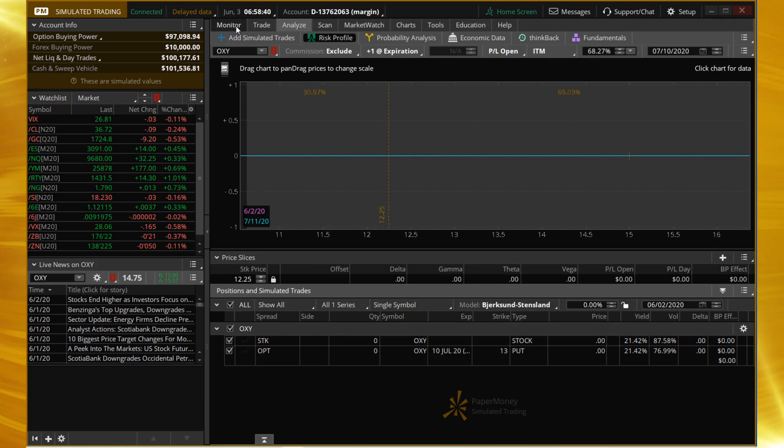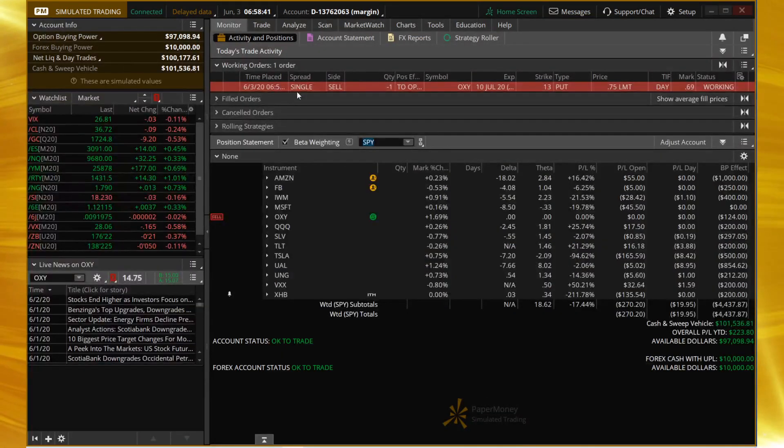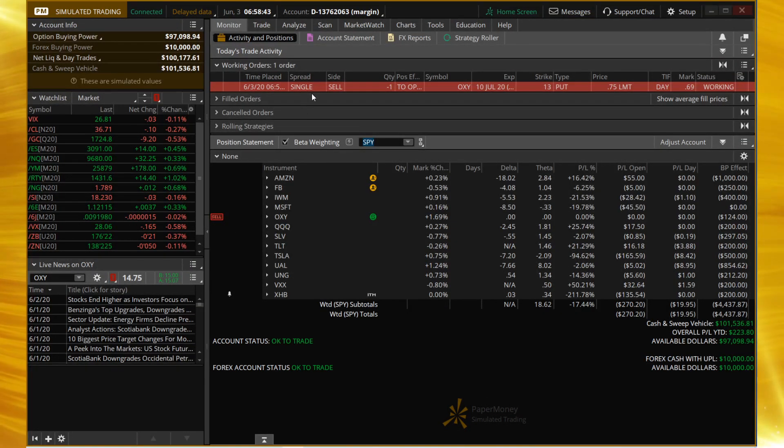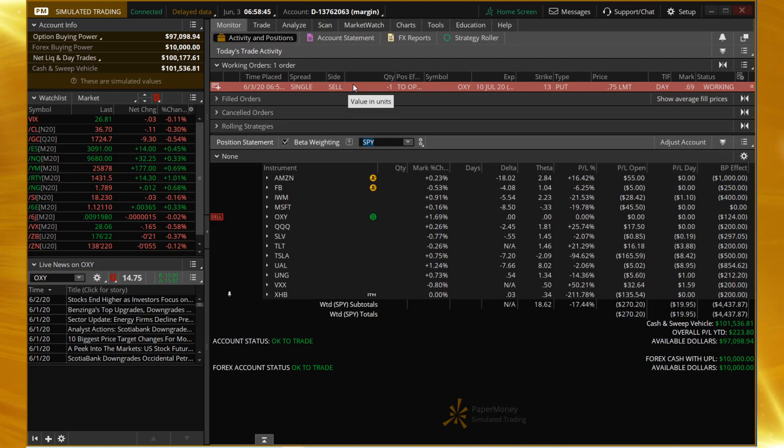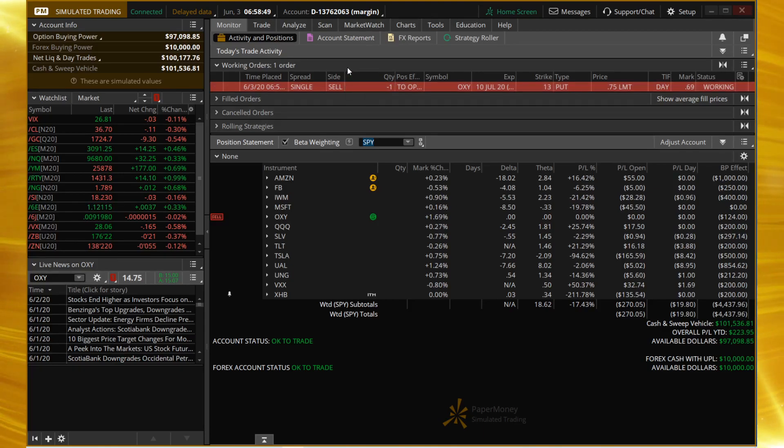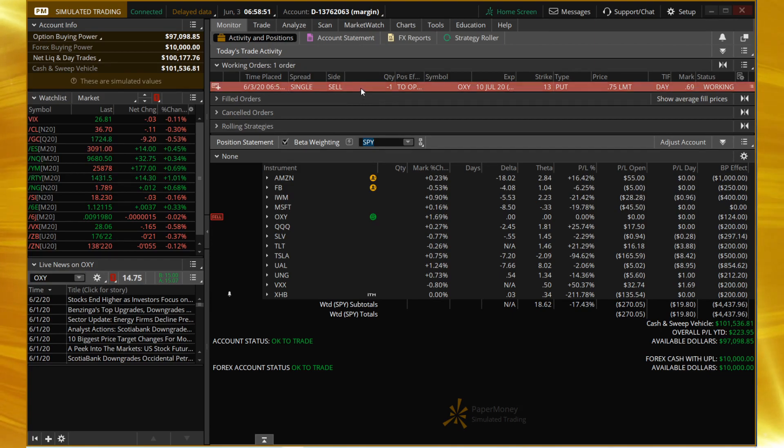I want to hit send to route this to my working orders and hope that fills. It's nice to have some naked options positions in—we can monitor those and manage those if necessary.